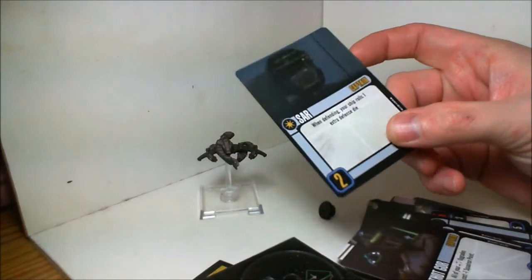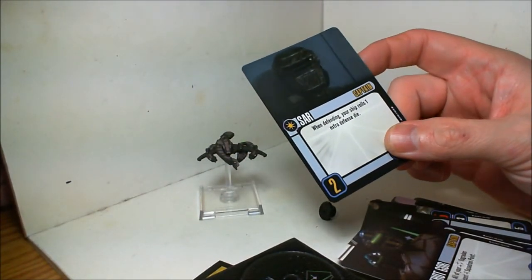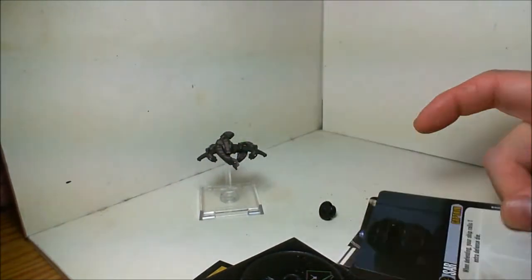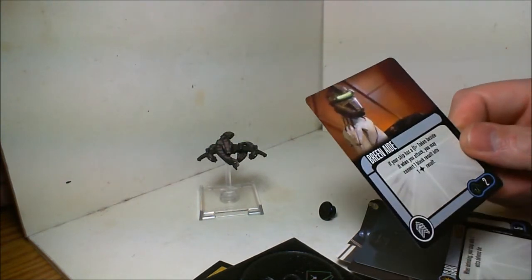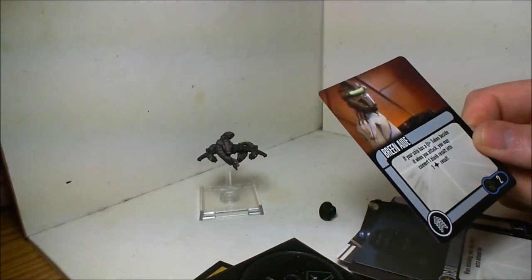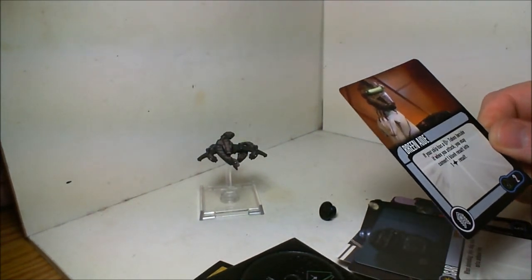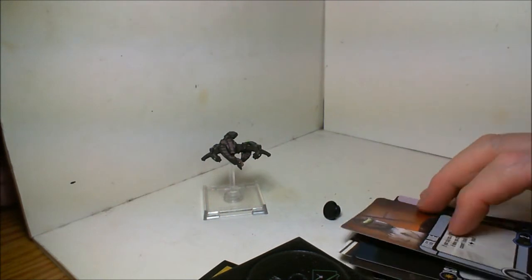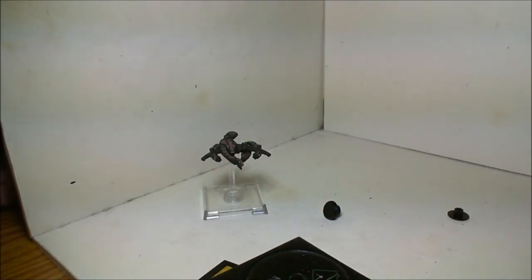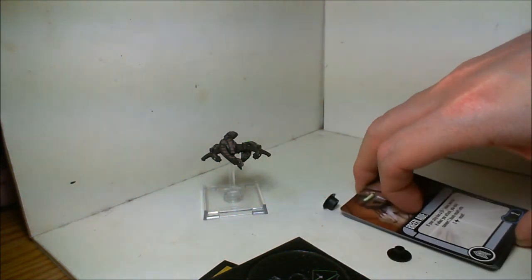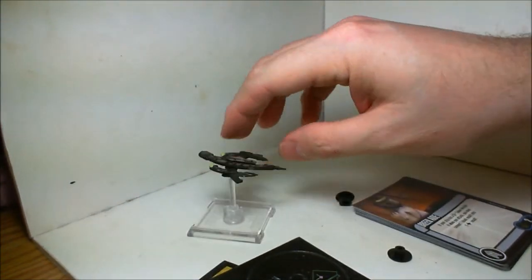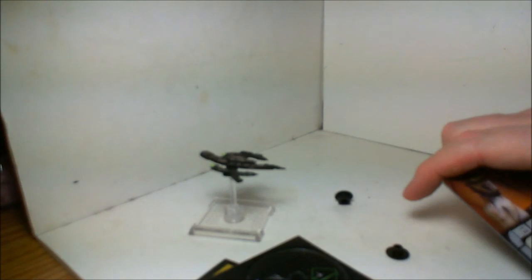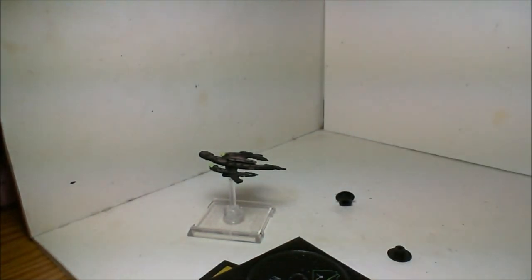When defending, your ship rolls one extra defense die, which definitely does not suck. And Breen Aid: if your ship has a scan token beside it, you may convert one blank result into a hit, which combined with the energy dissipator is not a bad combo. So that's about it for the Breen warship, the Gore Portas.